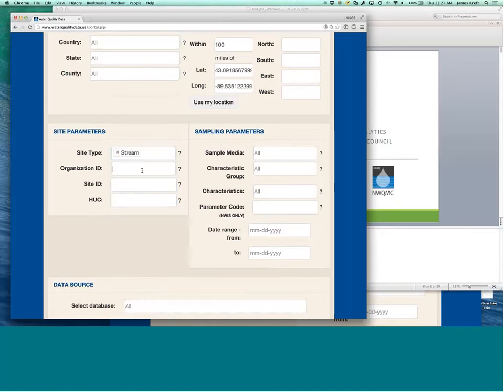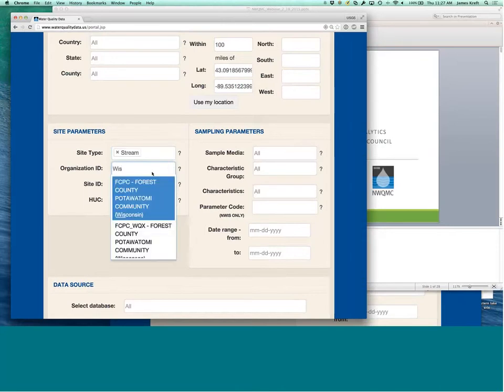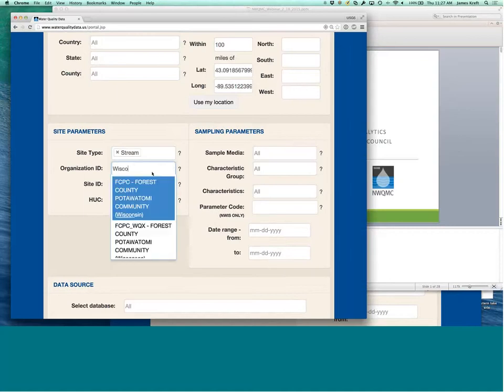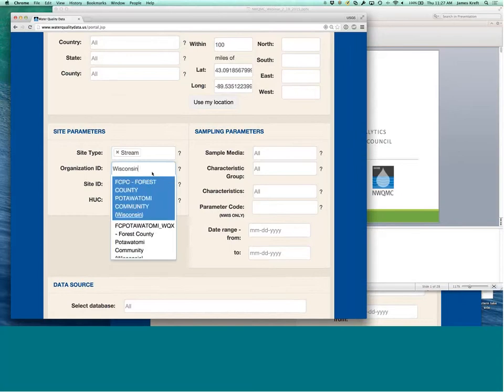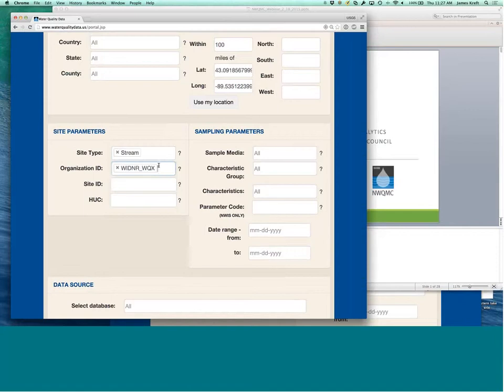You can choose organization IDs. So, for example, if you were looking for Wisconsin DNR, you could get that information.